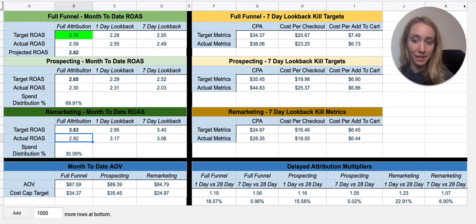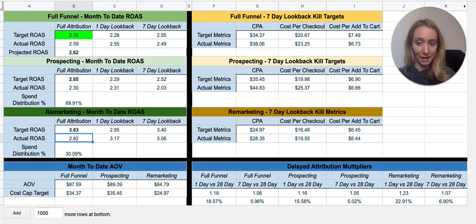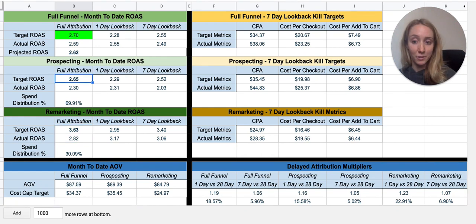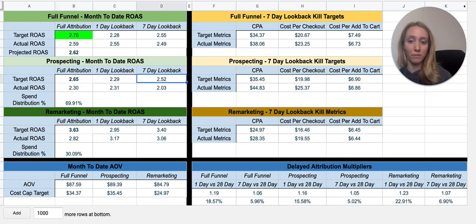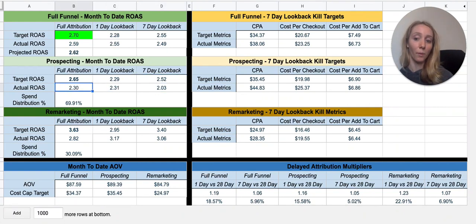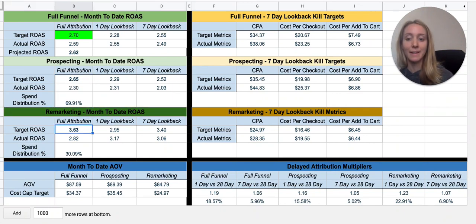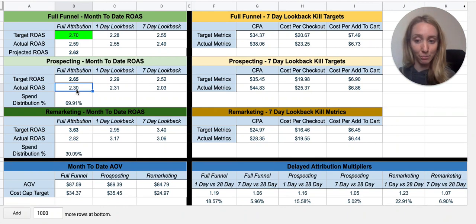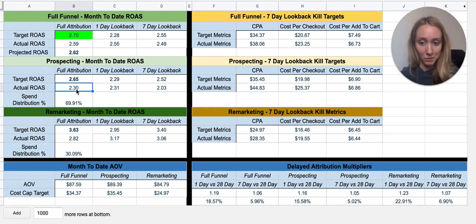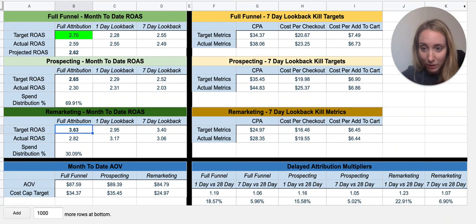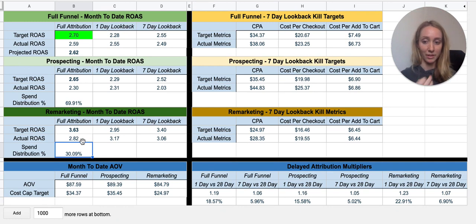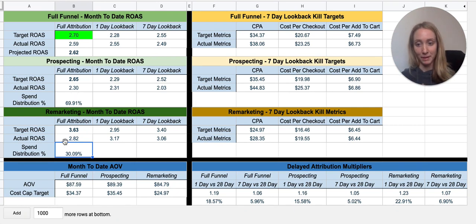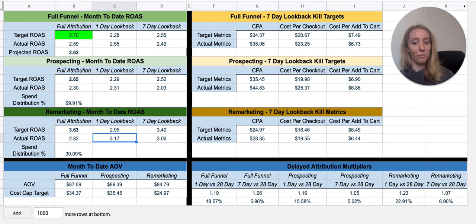If this stays constant — that my remarketing ROAS is 2.8, so I'm actually getting a 2.8 right now and 30% of my budget is there — that means I need to get a 2.6 in prospecting. Now in my prospecting funnel I actually have a 2.3, so I'm falling short, especially on my seven-day look back, of what I need to be at in order to reach 2.65. For remarketing, assuming the 2.3 I'm actually getting in prospecting is the constant, I need a 3.63 in remarketing to get to my 2.7 blended. Because 30% of the budget is towards remarketing, that's why the target ROAS is 3.63 — it needs to bring up the 2.3 I'm currently getting in prospecting. Here's what I'm actually getting: 2.8, 3.17, 3.06.